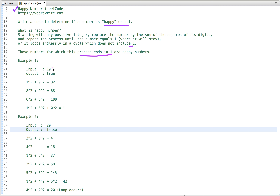For example, if the input number is 19, let's do the sum of the squares of its digits. So one squared plus nine squared — it is 82.